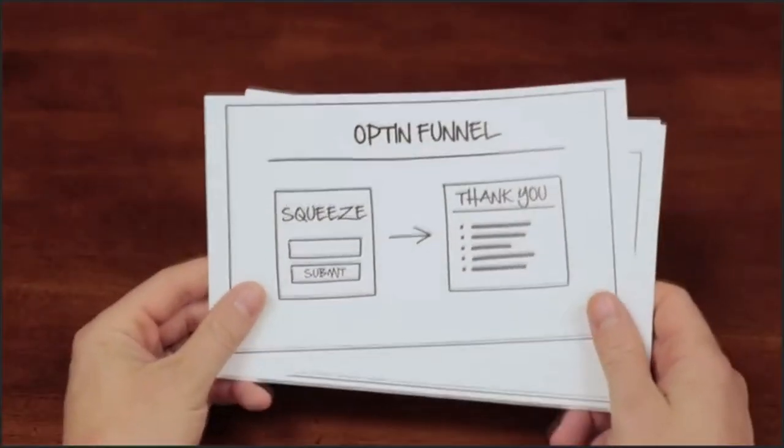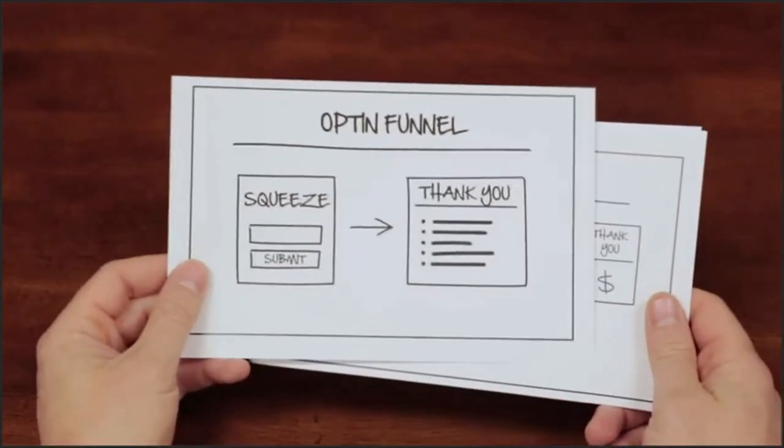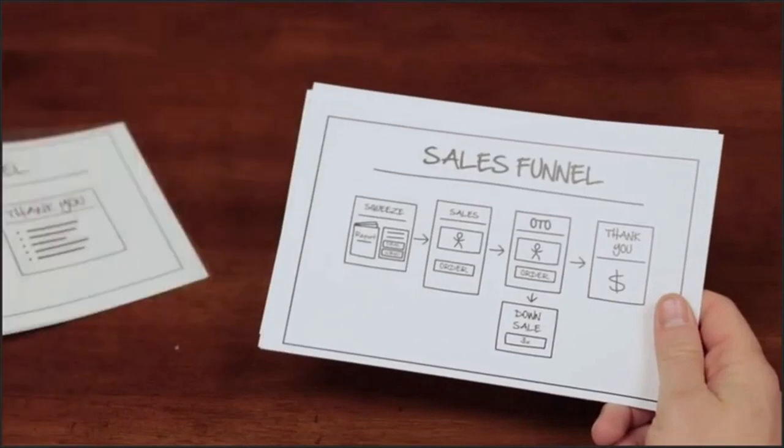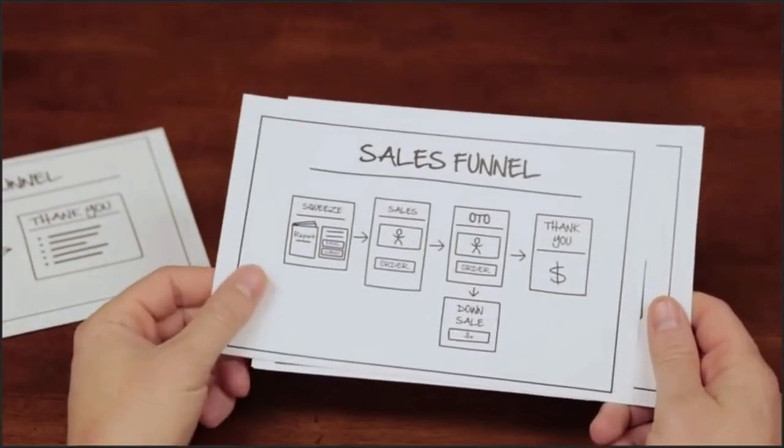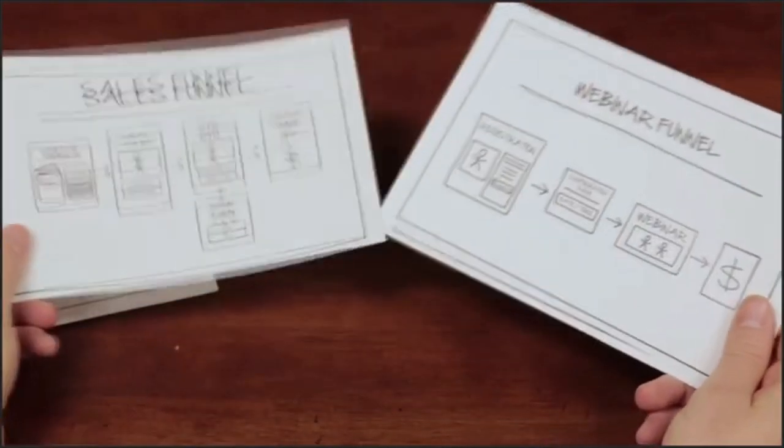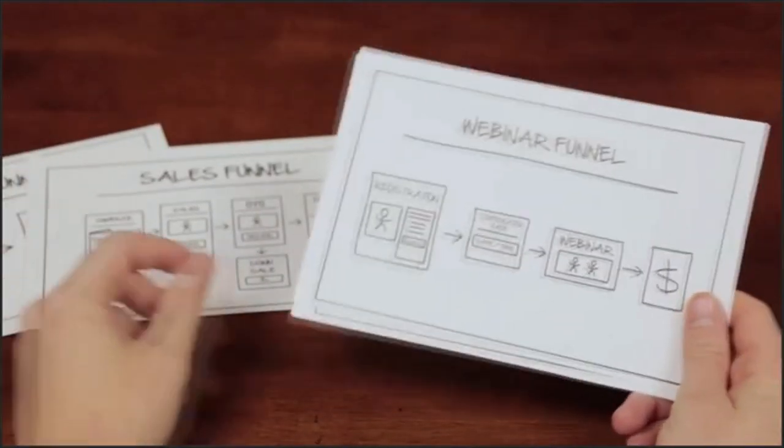First is a basic opt-in funnel so you can start gathering leads. The second type of funnel is a sales funnel with one-click upsells, downsells, and more.